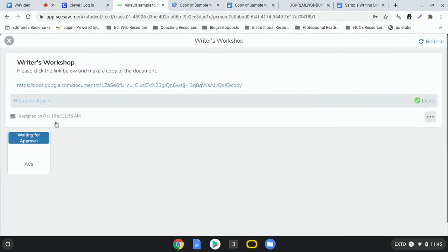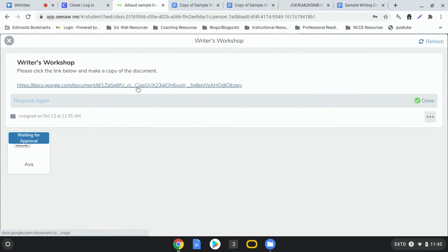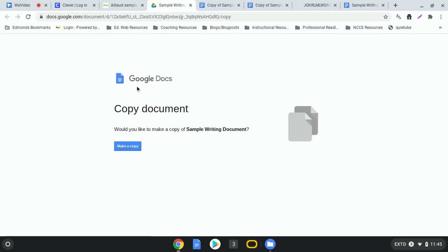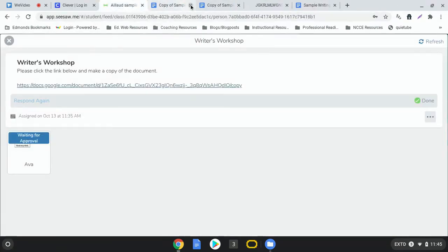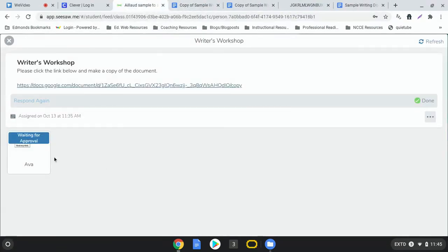But you won't want to click the original link in the activity your teacher posted because if you do that, if you click on that original link it's going to ask you to make a copy again and if you keep making copies it will seem like none of your work is getting saved. So you need to make sure that you click on the link in your journal where you've posted it so that you can find it again later.